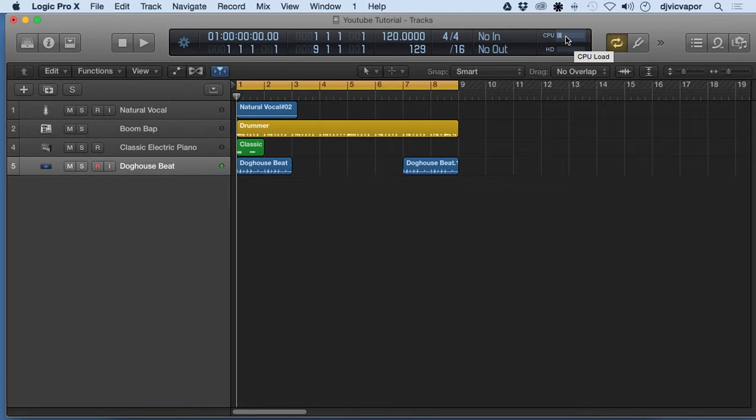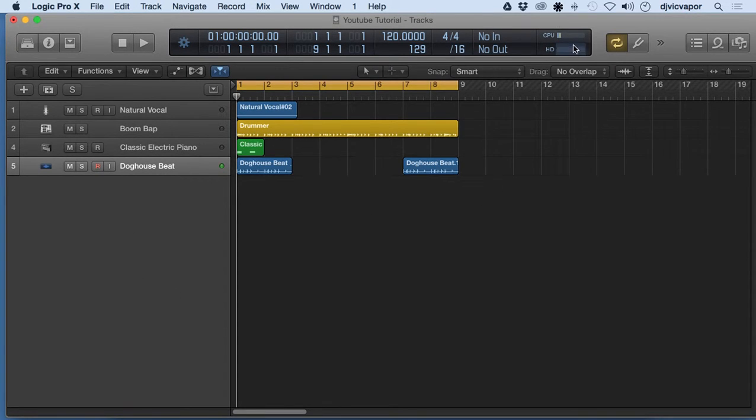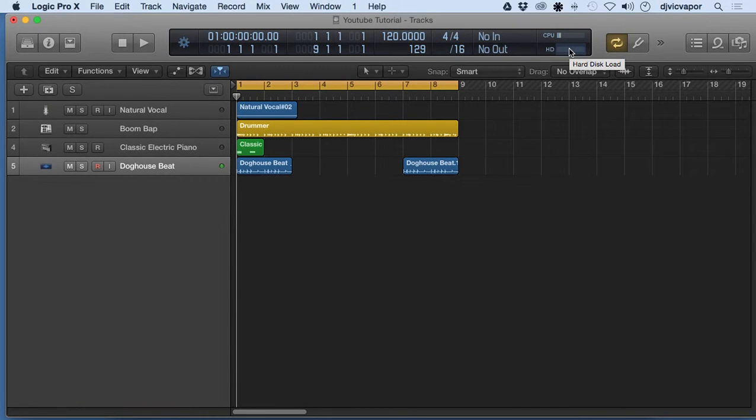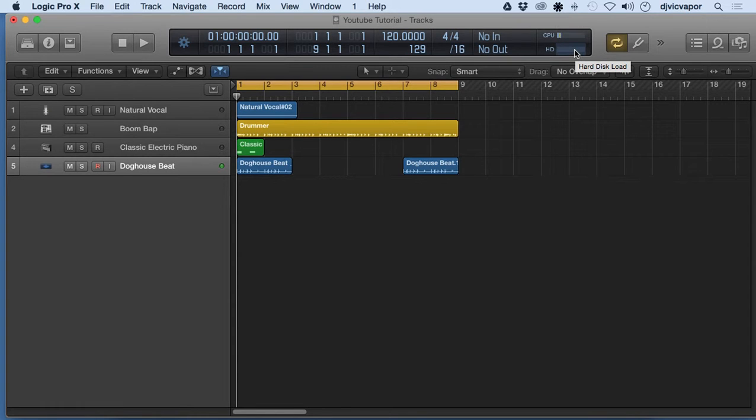It's important as projects get more tracks and more involved. Obviously you want to keep an eye on your CPU load, and then additionally you want to keep an eye on your hard disk load as well.